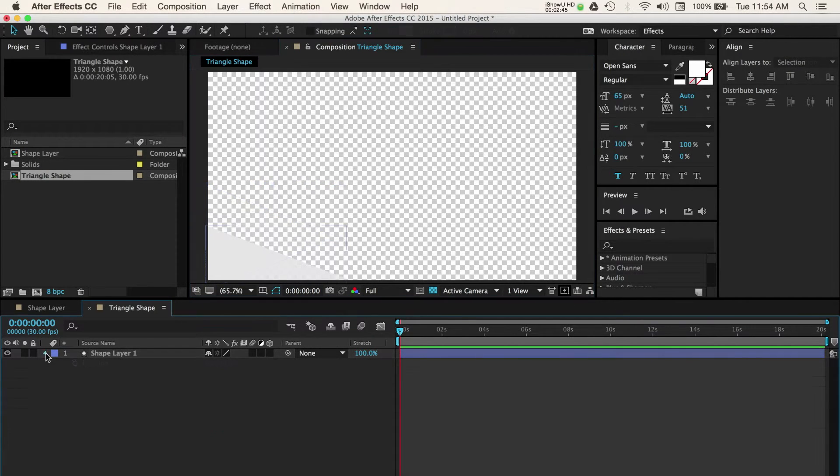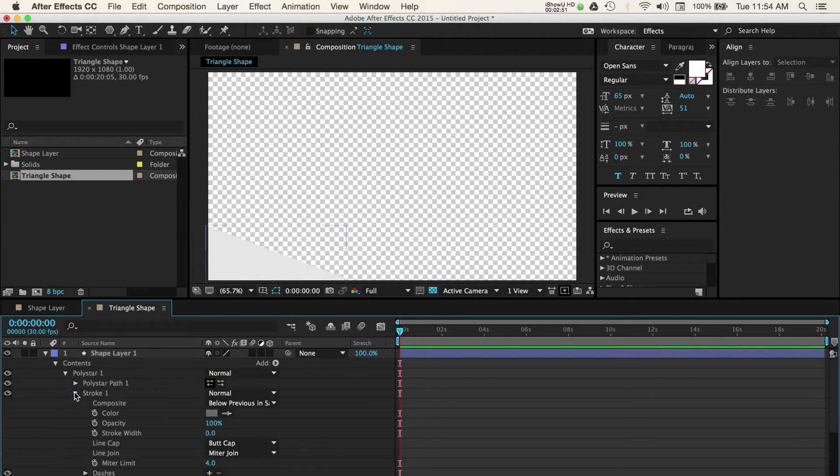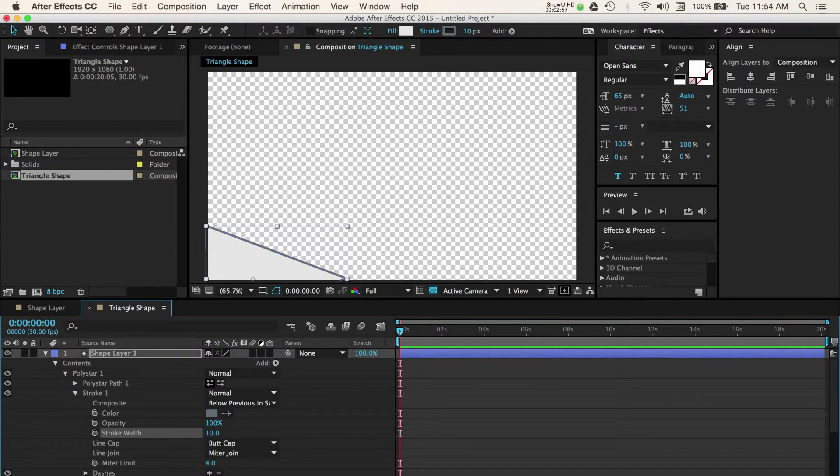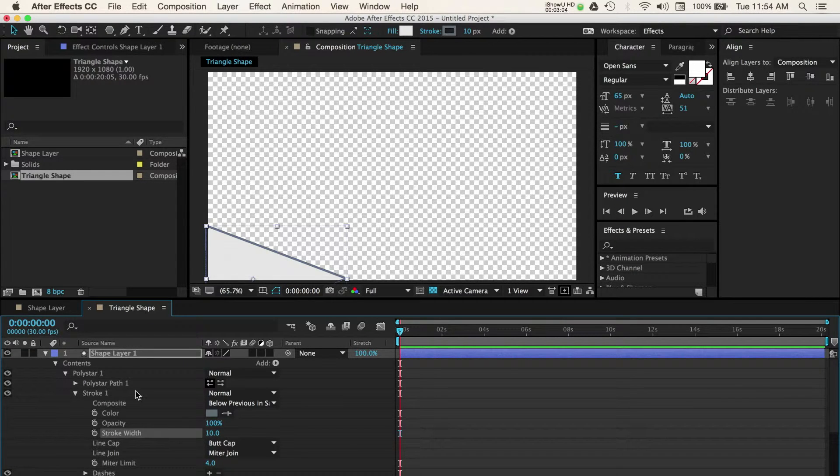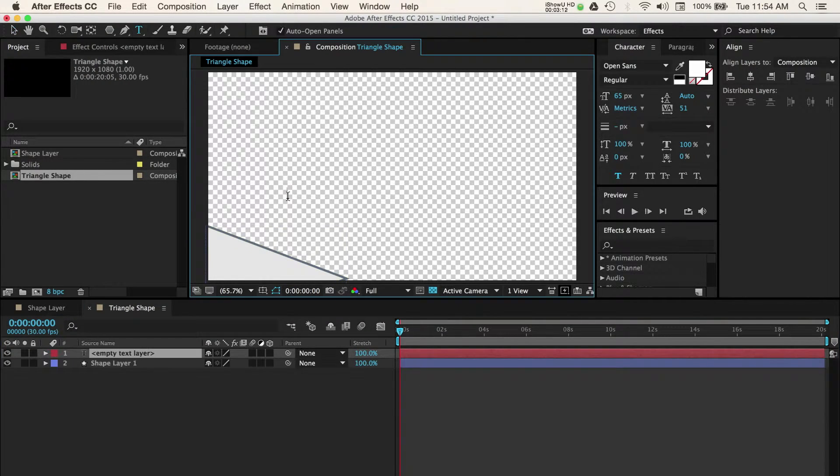Now let's add a stroke like we did in the earlier example. Open the stroke dropdown options and change the width to 10. Finally, let's add some text to this lower third.